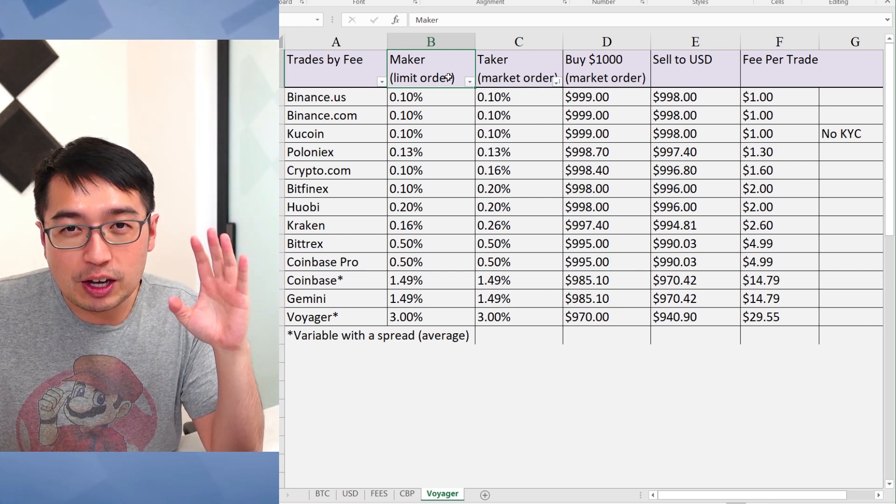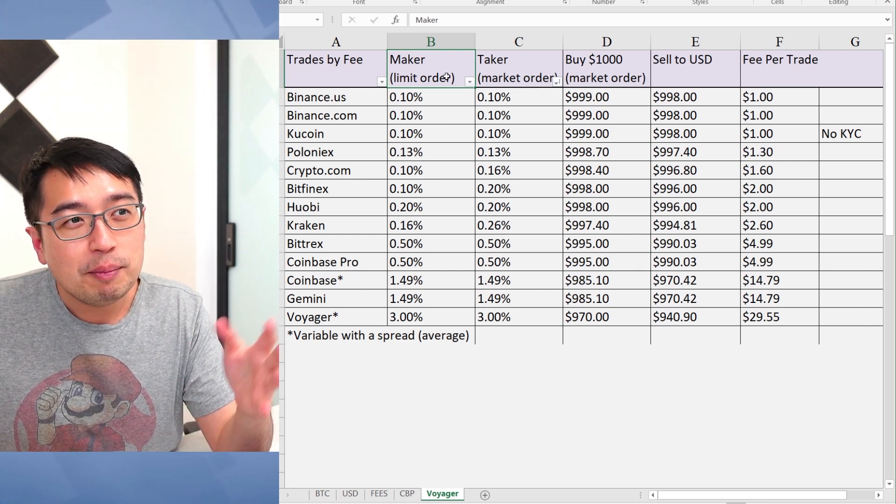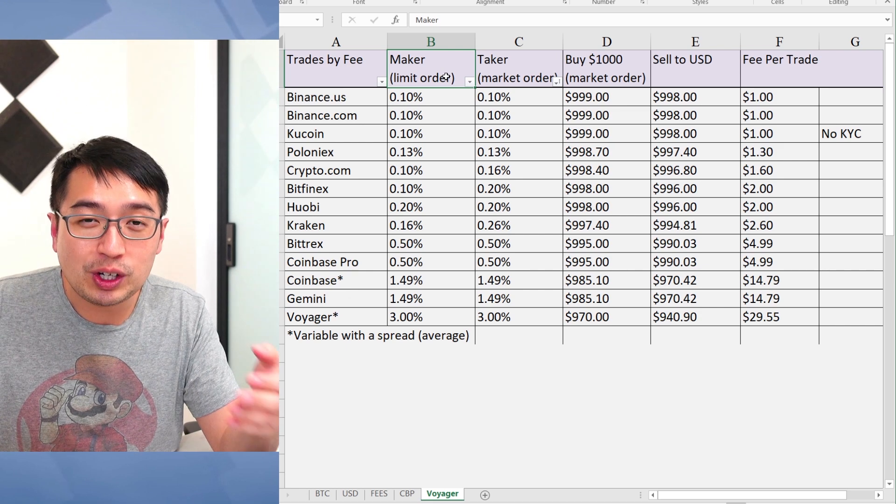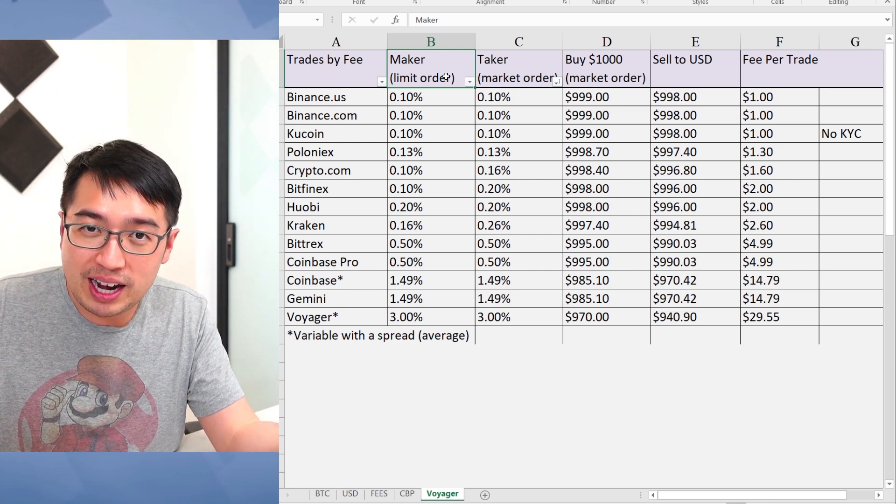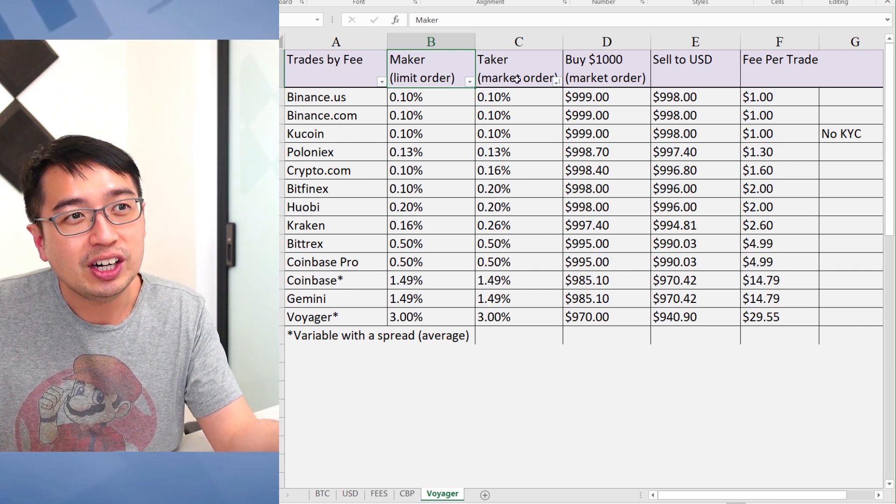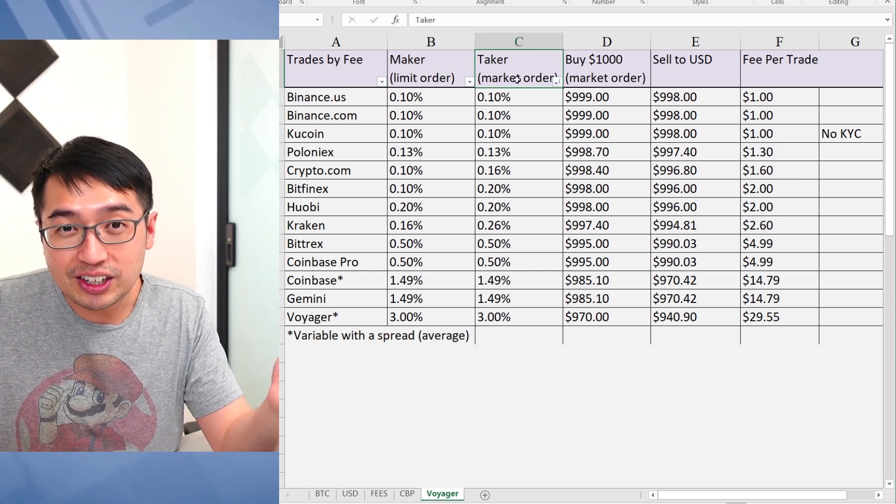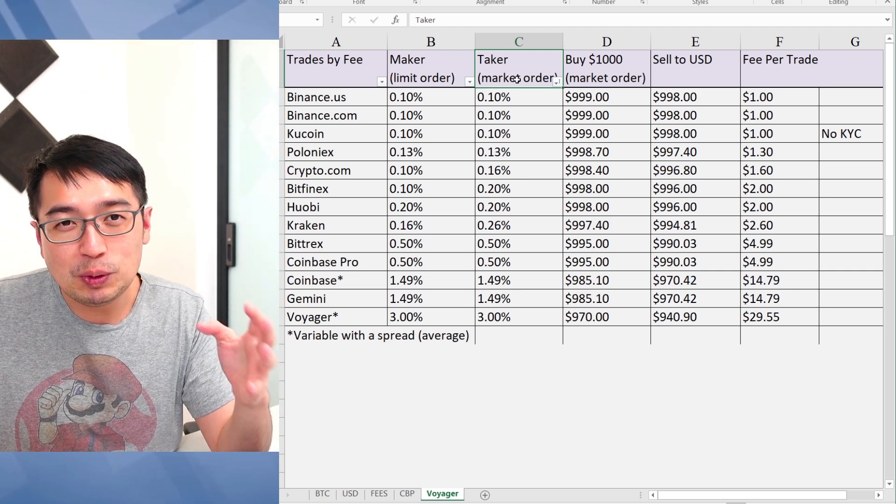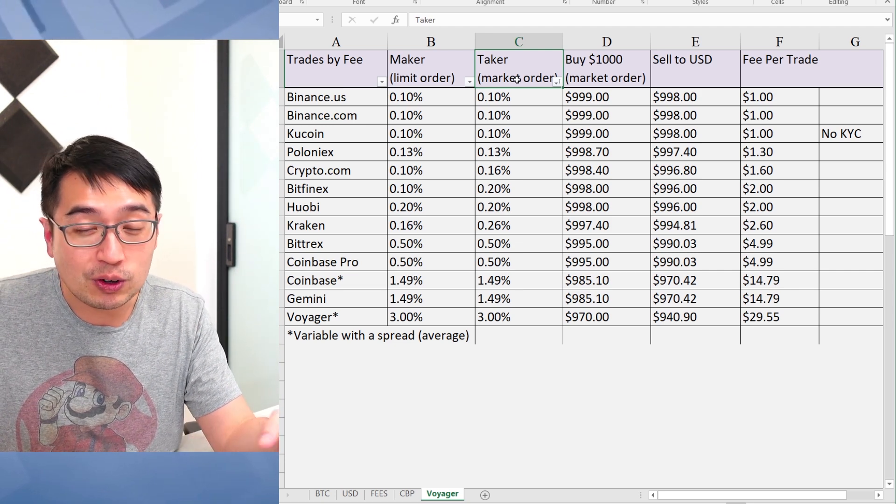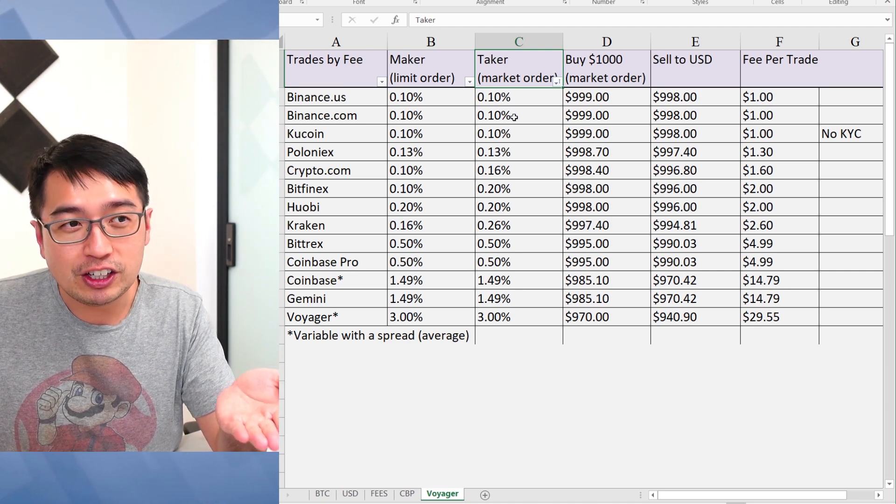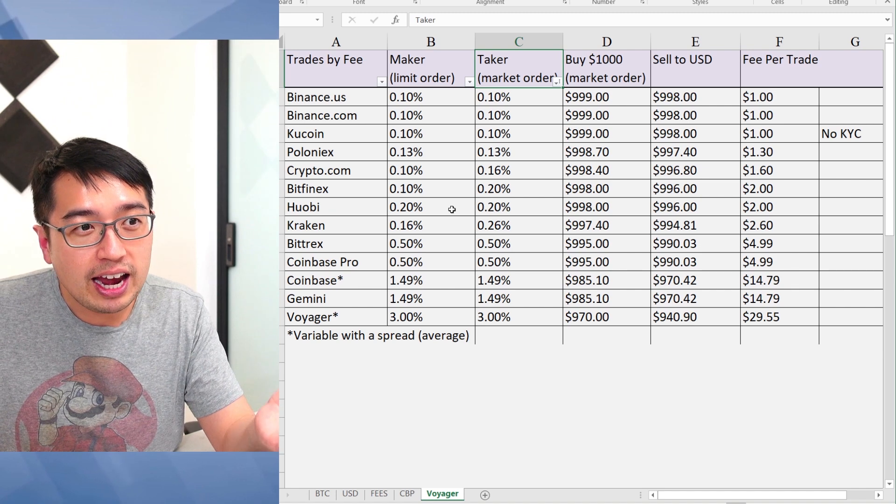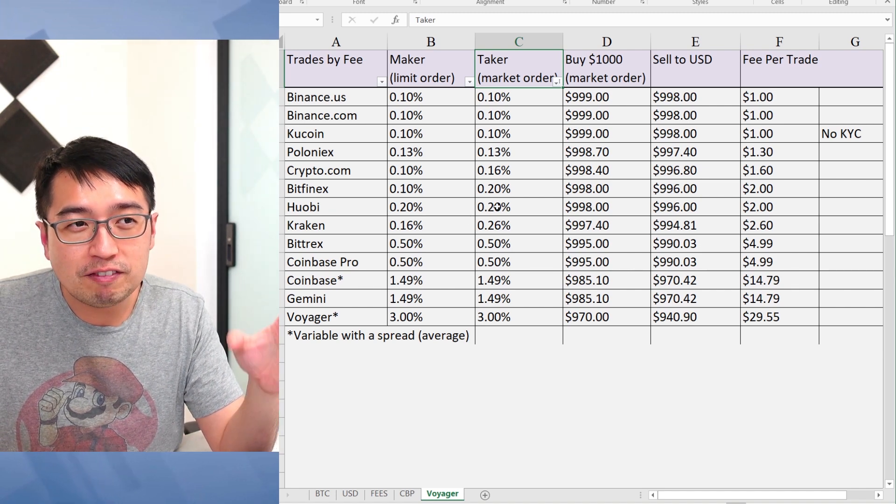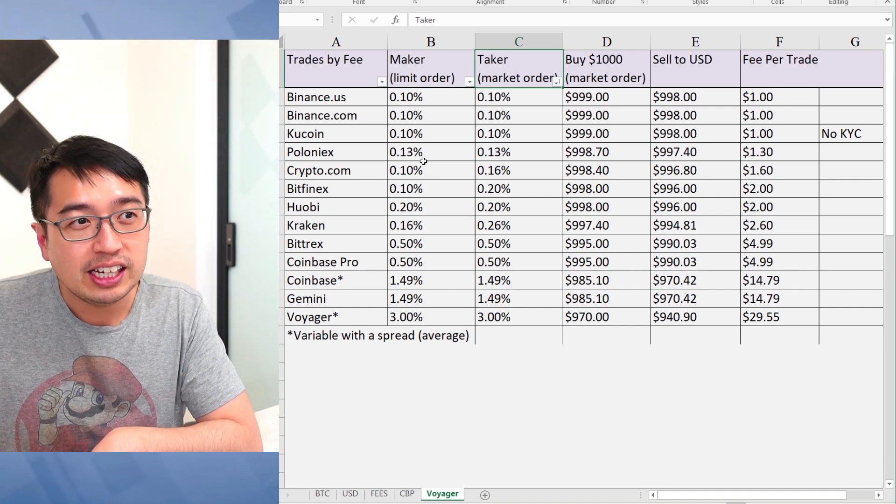Now, there is a maker and taker fee. Maker just means a limit order. When you put a limit buy order or a limit sell order. Taker is a market order. Anytime you market buy or sell, this is the fee you're going to be paying. And it's pretty much the same for most of these.